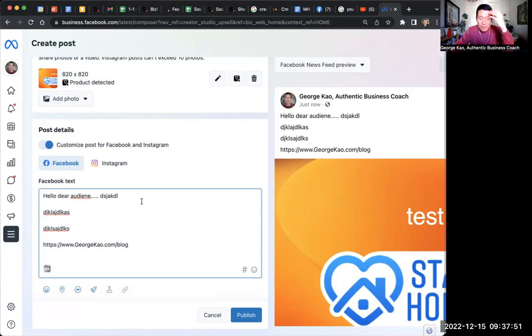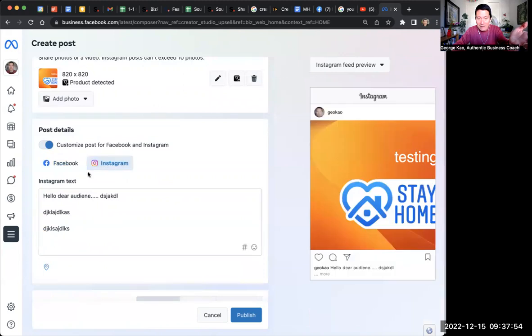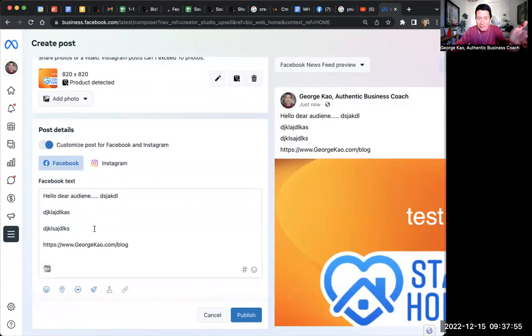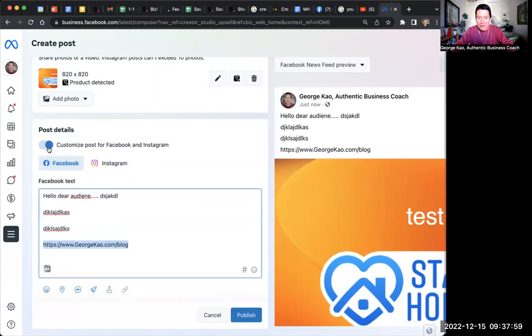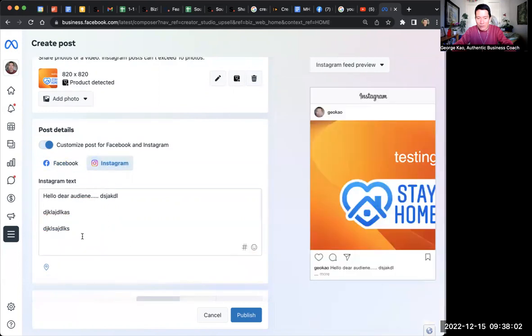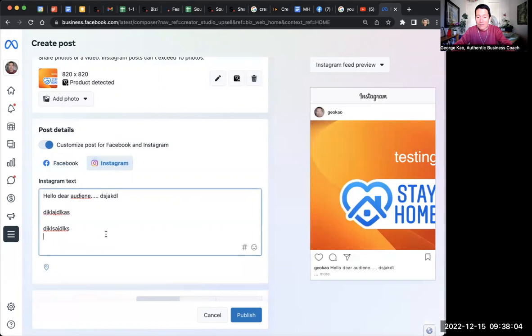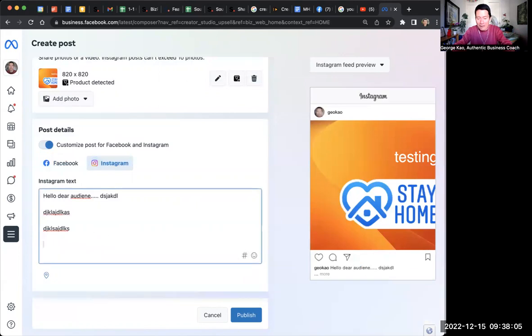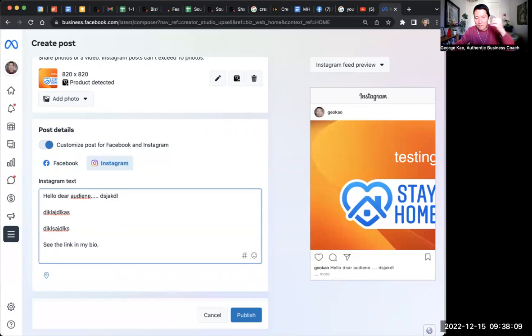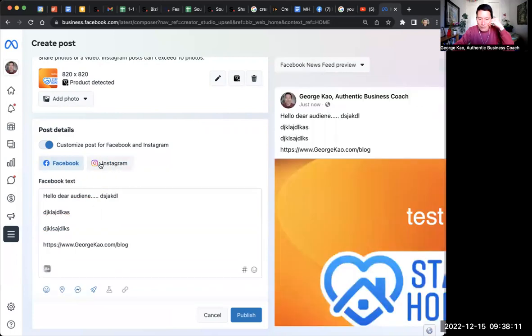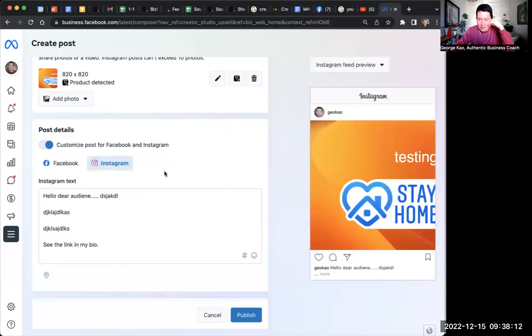So, the problem is Instagram does not take links. Actually, I type this in after I click that. That's why it didn't show up here. But otherwise, it would have showed up here. So Instagram, you would type something like see the link in my bio. So that's the usefulness of customizing these two, in my opinion.